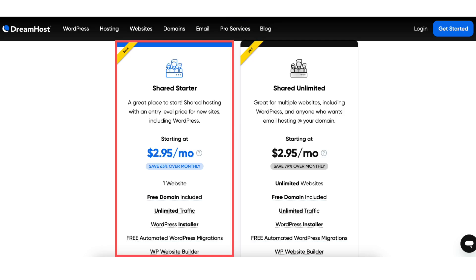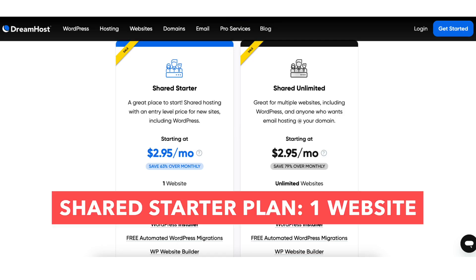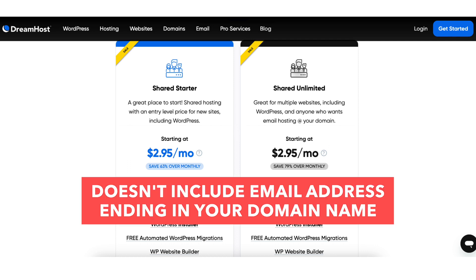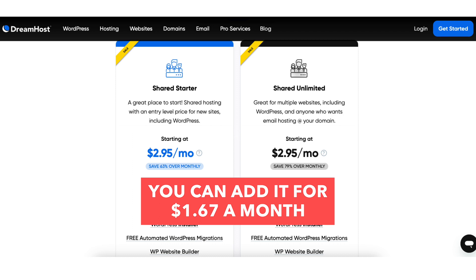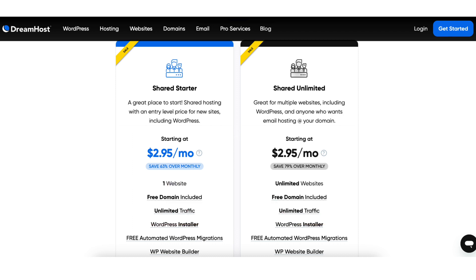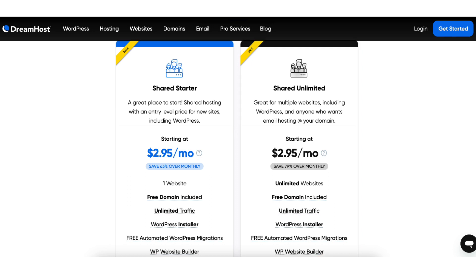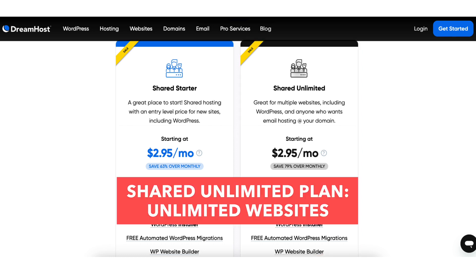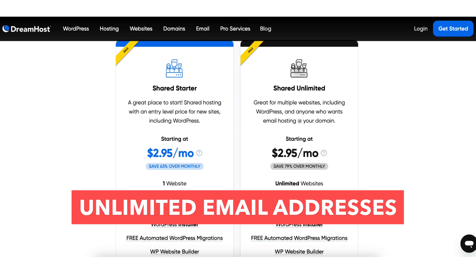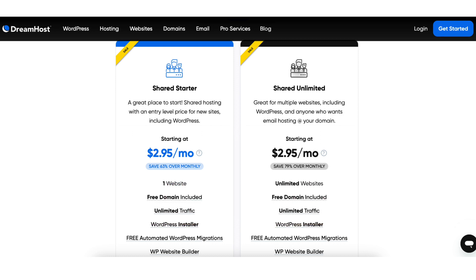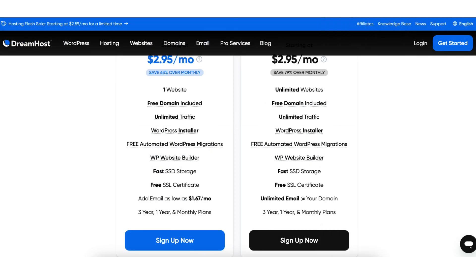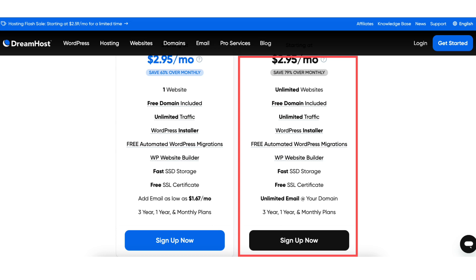The shared starter plan is a great plan if you only need one website as this plan allows one website. This plan doesn't include an email address adding in your domain name but you can add it for as low as $1.67 a month. If you need more than one website then the shared unlimited plan is perfect as it allows unlimited websites. This plan allows unlimited email addresses to be created ending in your domain name. Once you decide on a plan in turn click the sign up now button. For this tutorial I'm going to choose the shared unlimited plan.